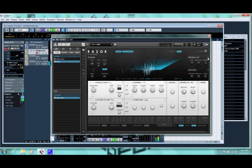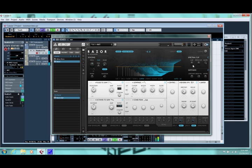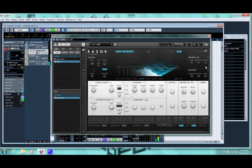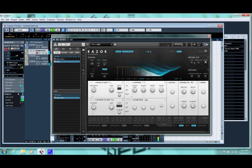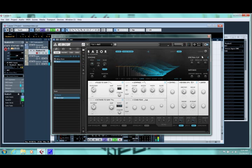If you're getting too much high, you can use the spectral clip. Bring that down some. Tailor it to your taste.